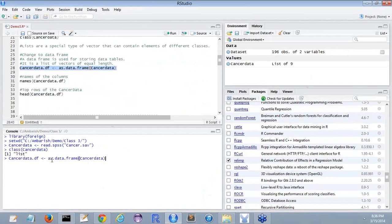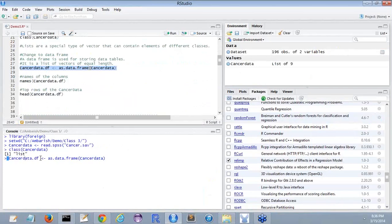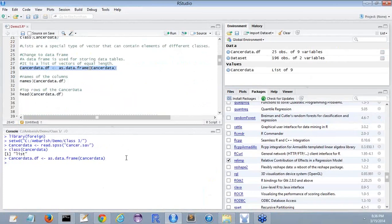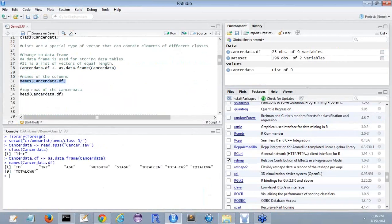Here what I'm doing is I'm doing as.data.frame cancer data. If as.data.frame, it will convert the cancer data into a data frame. Once you do that, you can find the names of the cancer data here. You can find the top six rows of the cancer data also through this.